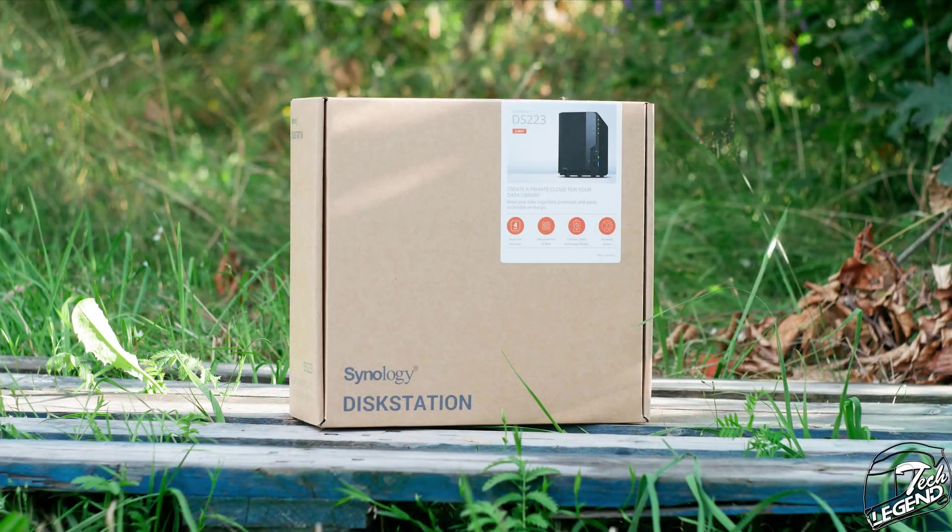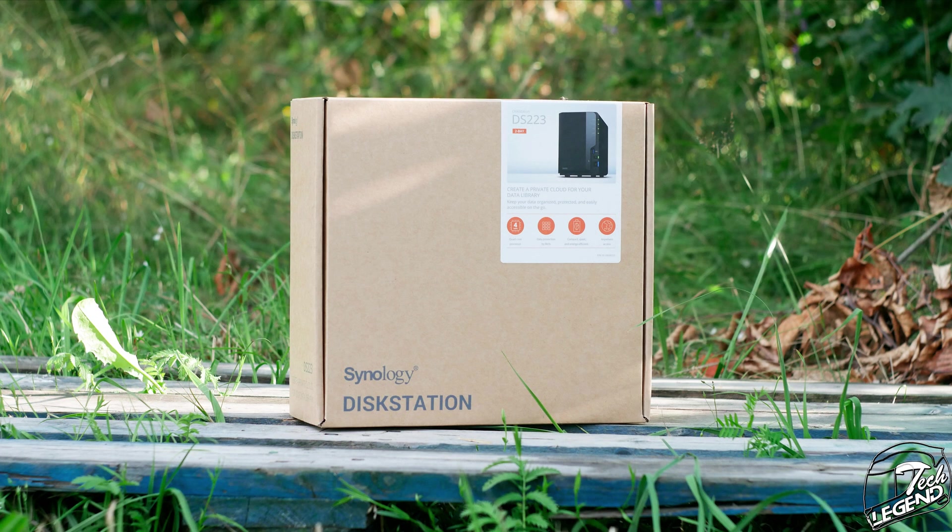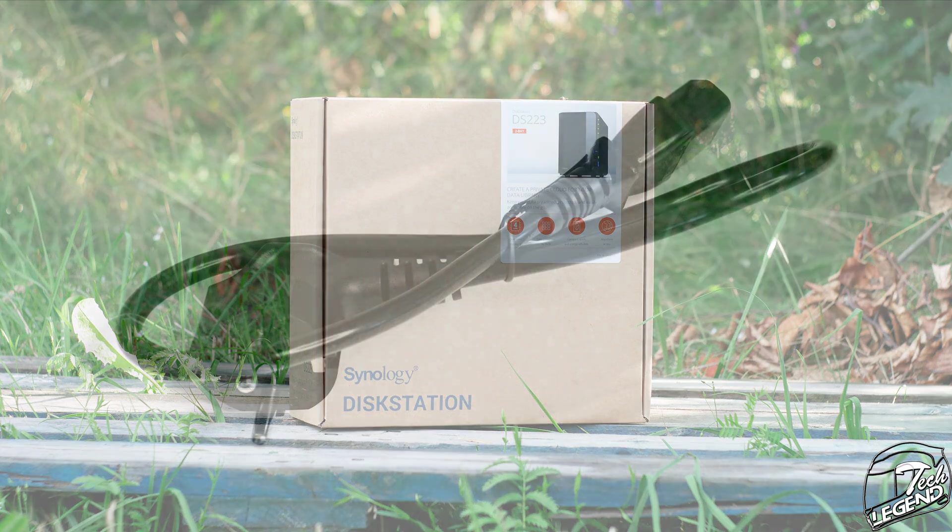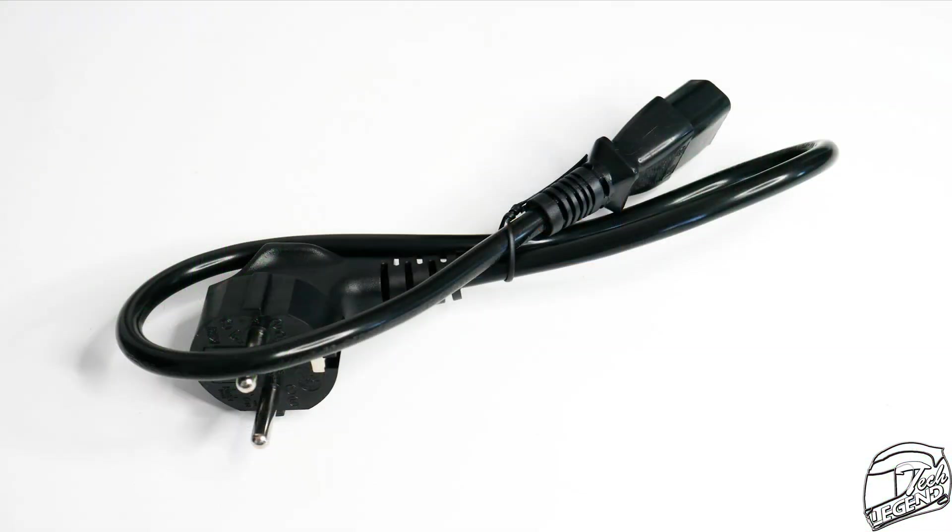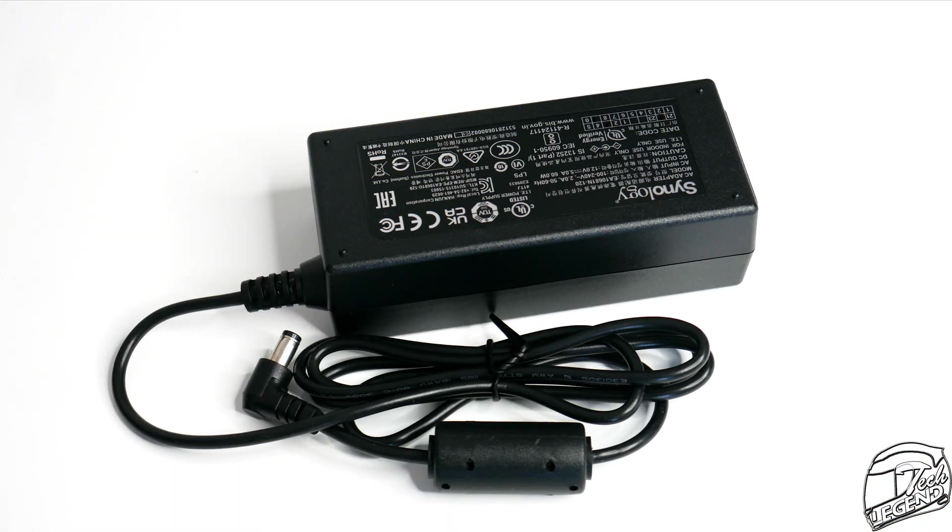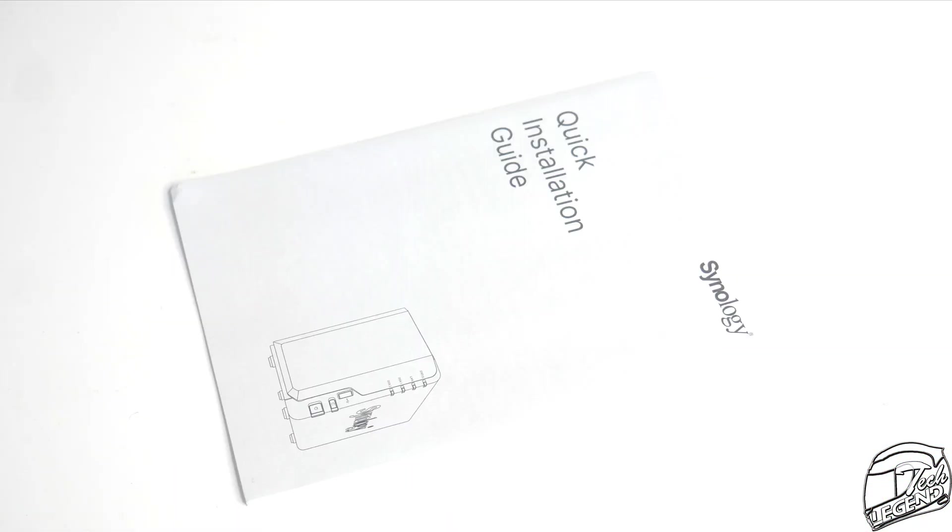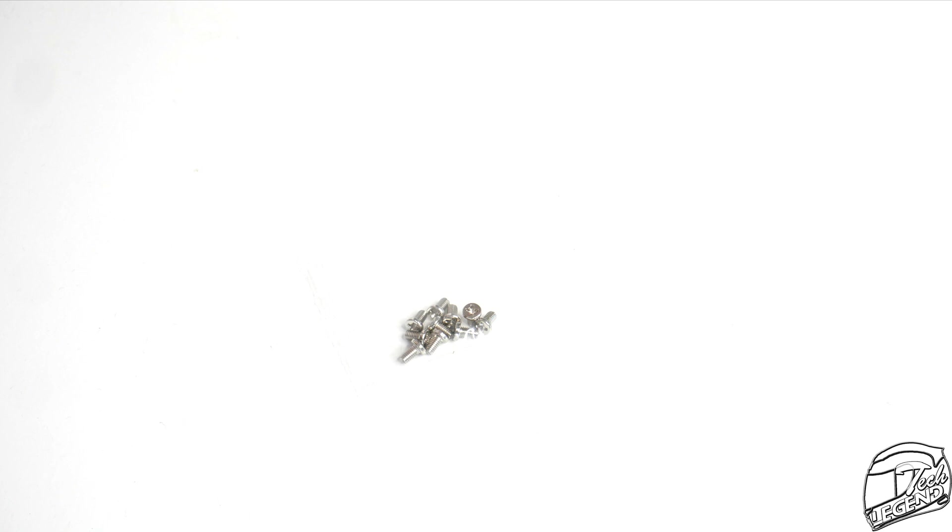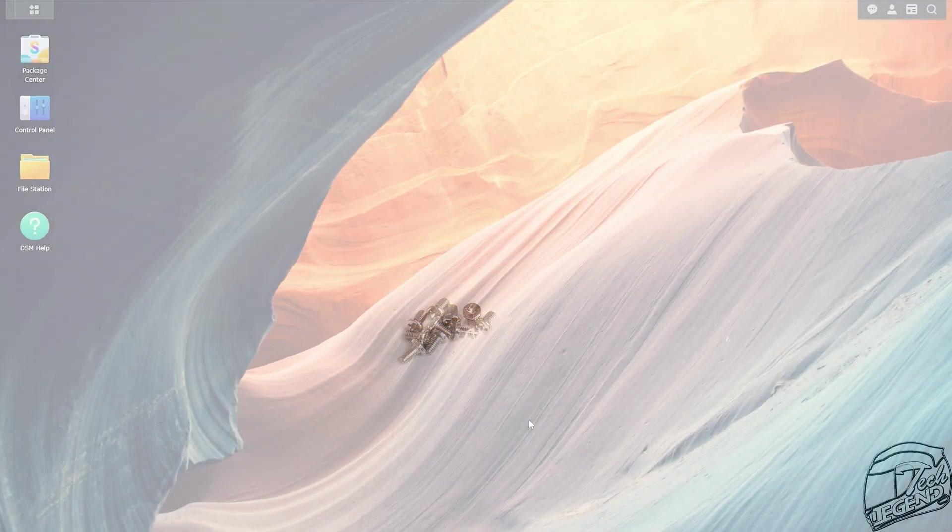Before we head into the software part of this review, we need to see what's included with this little NAS and you get a power cable, an internet cable, a power brick, a user manual and a few Phillips screws. And that's about it.